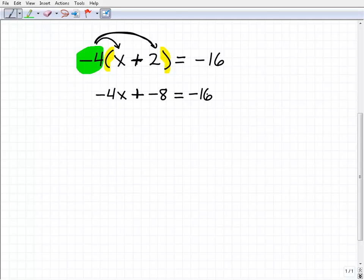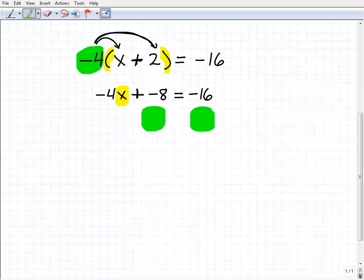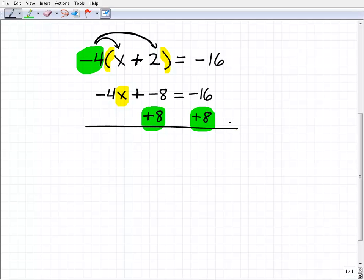Now I can see what's going on more clearly and take the next steps to solve this. I have negative 4x plus negative 8 equals negative 16. I want to get x by itself on the left-hand side, so I'm going to add a positive 8 to both sides of the equation to get rid of the extra terms next to x.